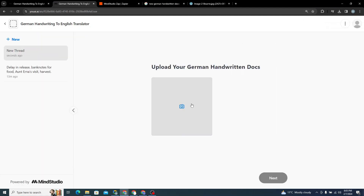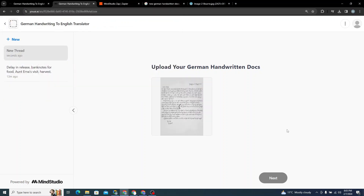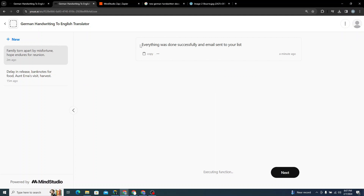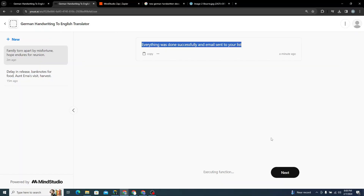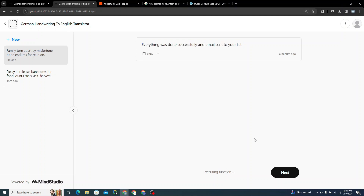I'll click Open and upload an image to test everything with the published version — let's see whether it completes the request. It says 'Everything was done successfully and email sent to your list'. We just received the email. So you've now automated uploading handwritten German documents, translating them to English, and sending them as email. That marks the end of this video — thank you for watching and have a good day, bye!